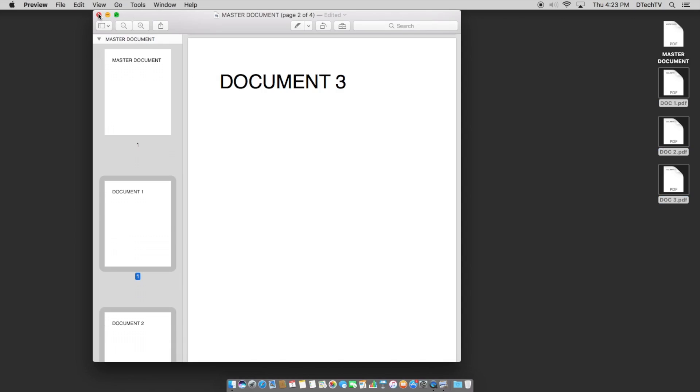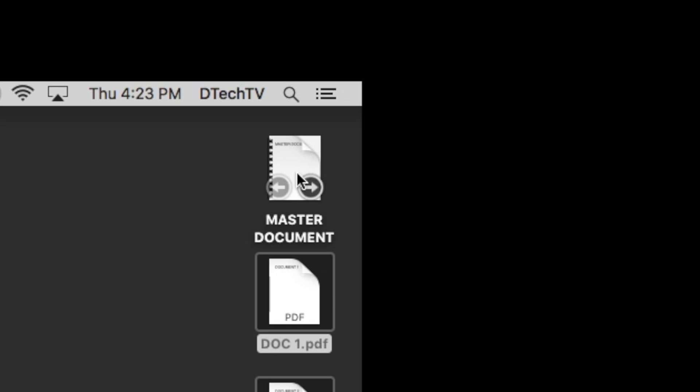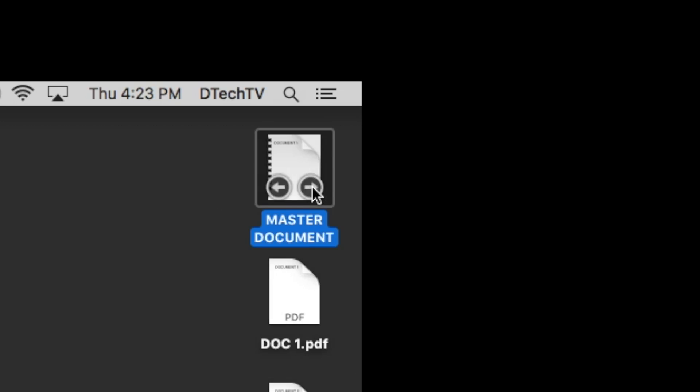And if we close out of it, it automatically saves. And what you'll notice is the icon preview, depending on how you have your computer set up, all these are on the desktop.